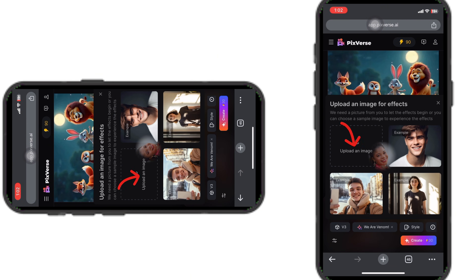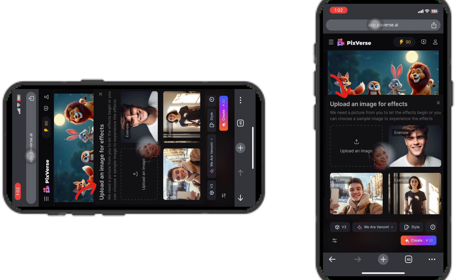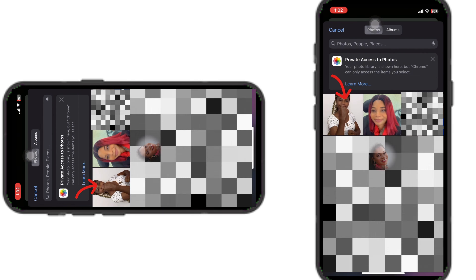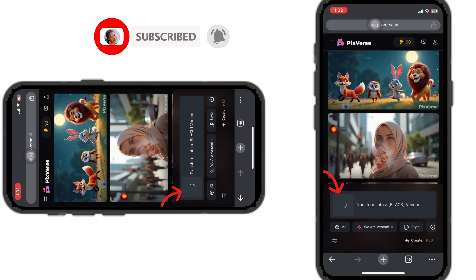I'm going to go with the popular one I see everyone use, which is Venom. Click on it, or select any one you like. Next, upload the image we cropped and screenshotted earlier. Click on 'Upload an Image,' go to your folder where the image is saved, select your image, and click Done.